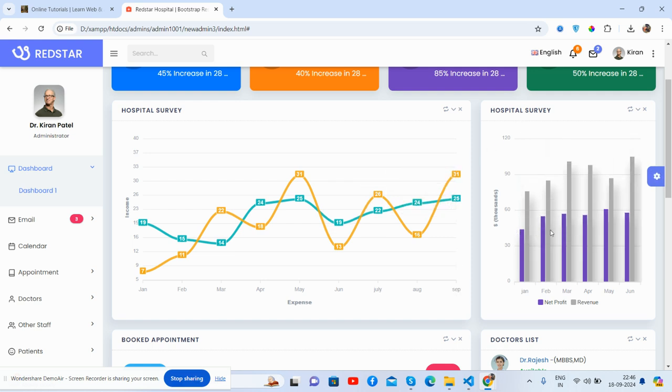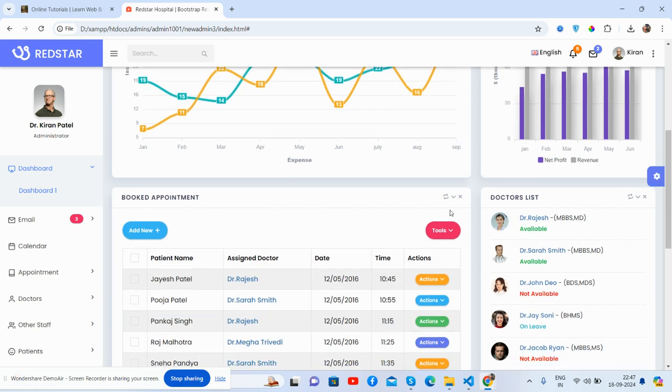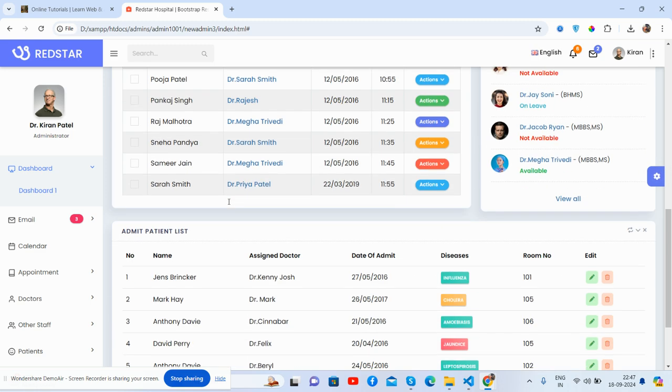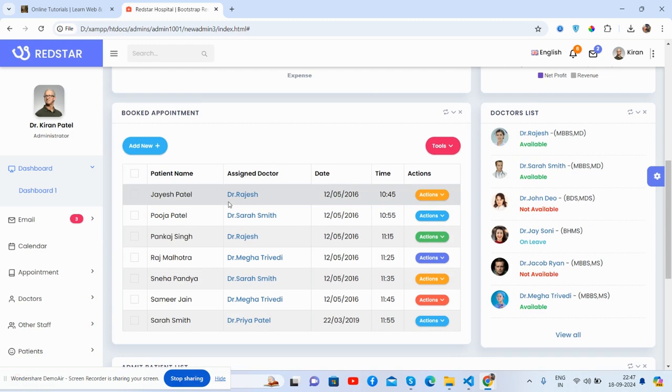Beautiful charts. See the beautiful tooltip, just brilliant, and hospital survey as well. The math chart and the book appointment table.